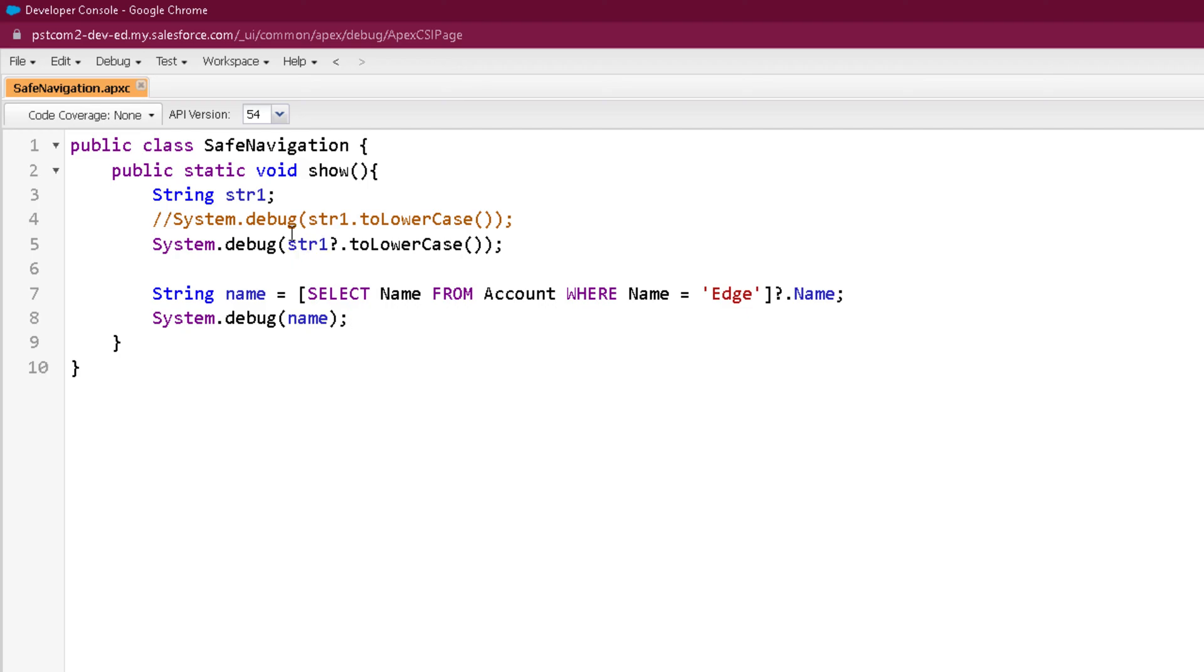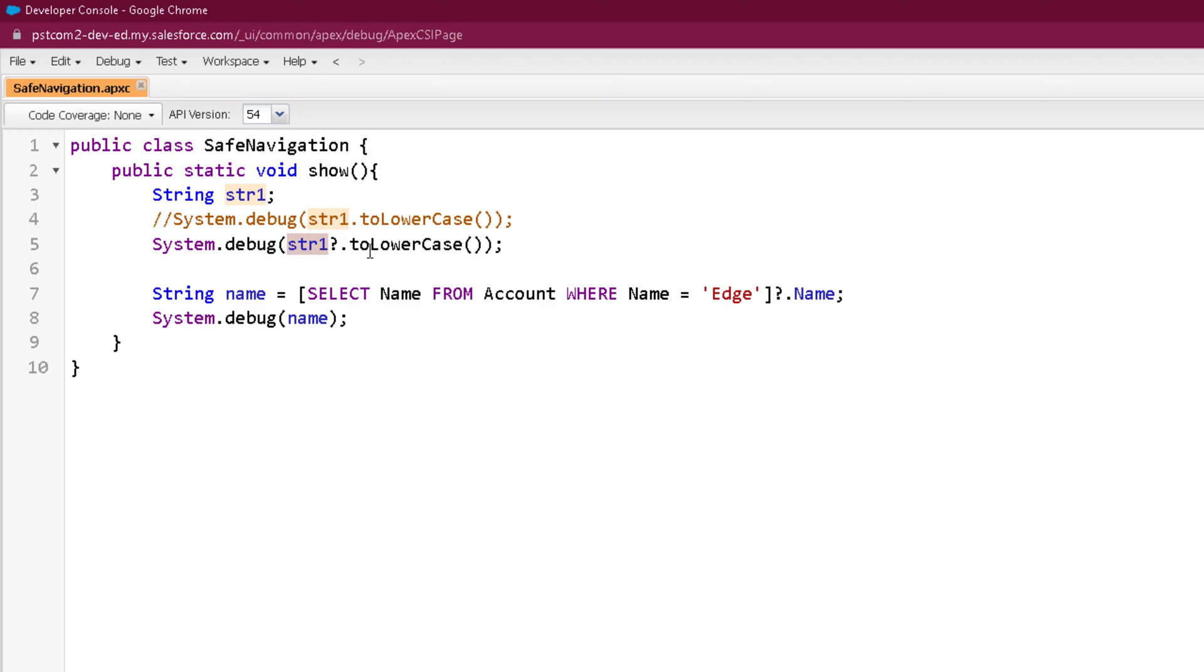But in case str1 is not null, then definitely it's going to return the lowercase of the string. One more example is there where we are doing the SOQL query on Account object and fetching the account name.